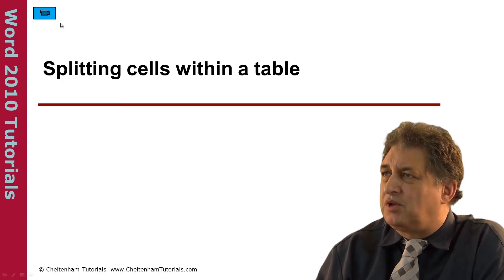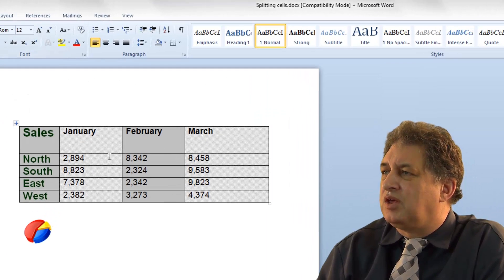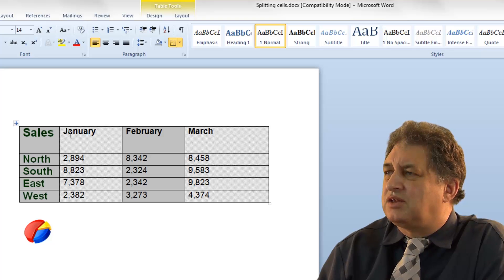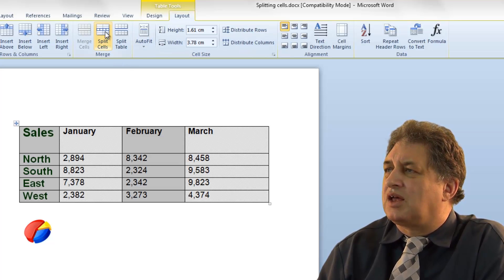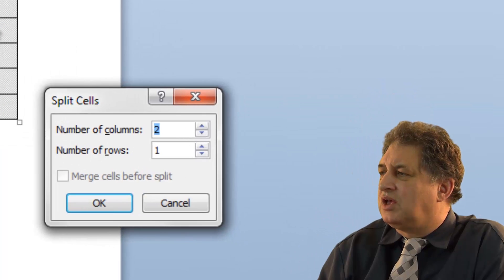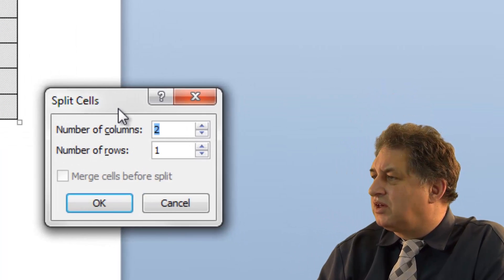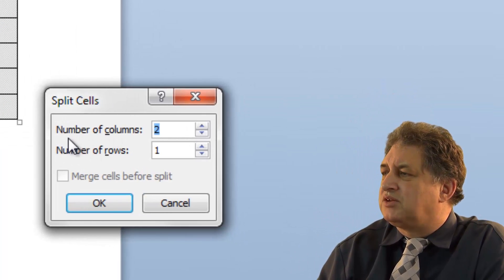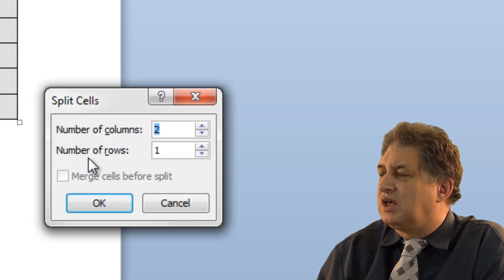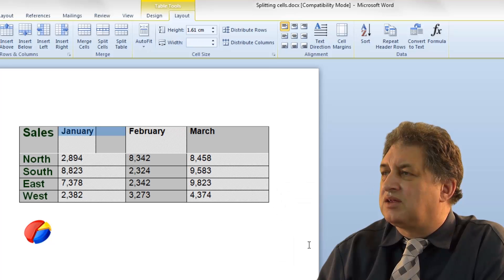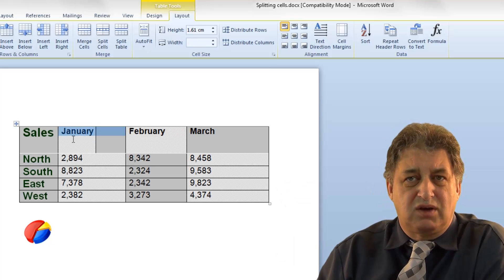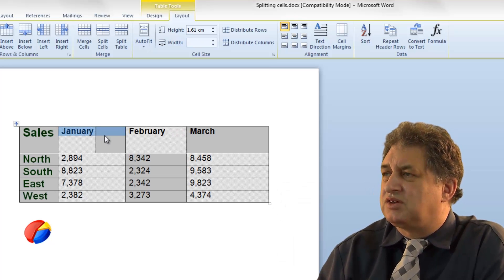Splitting cells within a table. If I click within this cell here containing the word January, you'll notice the table tools are displayed. If I click on where it says layout, I can click on where it says split cells. This brings up a dialog box where I can control the split — the number of columns and the number of rows. I'll click OK, and what was a single cell has been split into two cells.